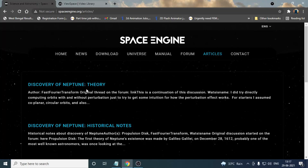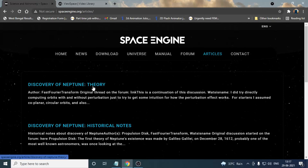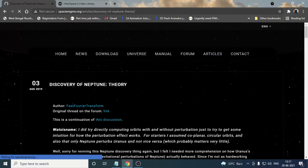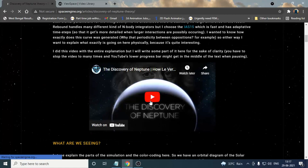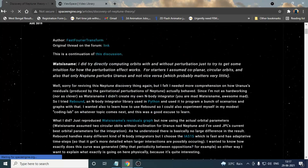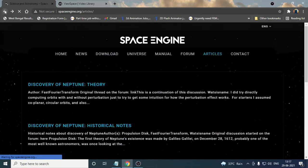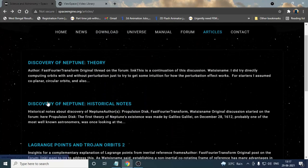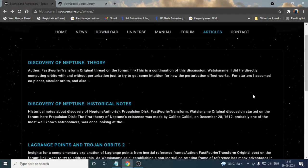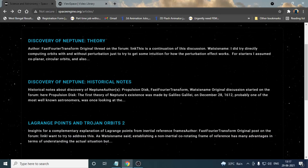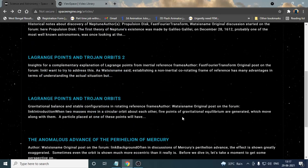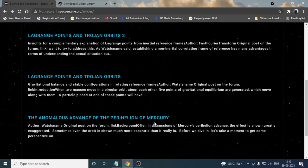The first article is based on discovery of Neptune theory. If you want to study something about Neptune, you can click over here and read this article or you can see the video over here and learn about Neptune. There are many theories and articles in this page: discovery of Neptune, historical notes, and many articles filled over here.